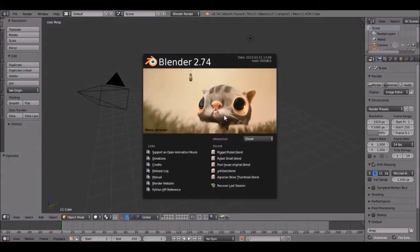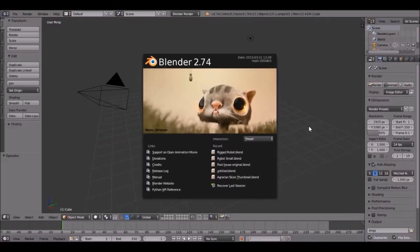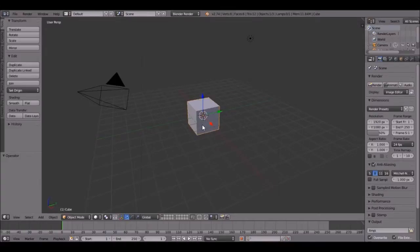Hello everybody, welcome back to another Blender tutorial. Today I'm going to be showing you how to create a Minecraft character in Blender, and rig him up and animate him. So let's get started.